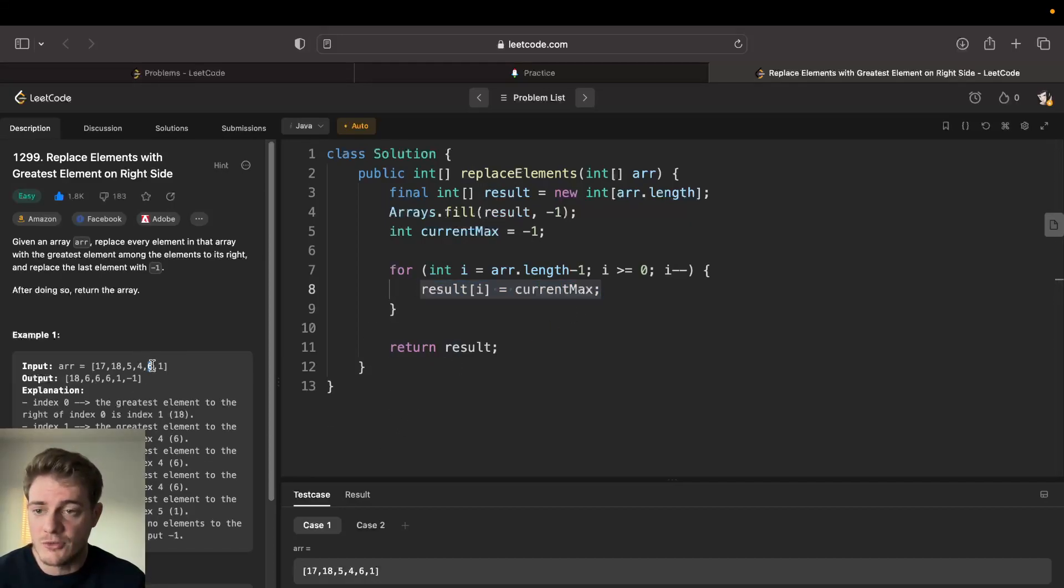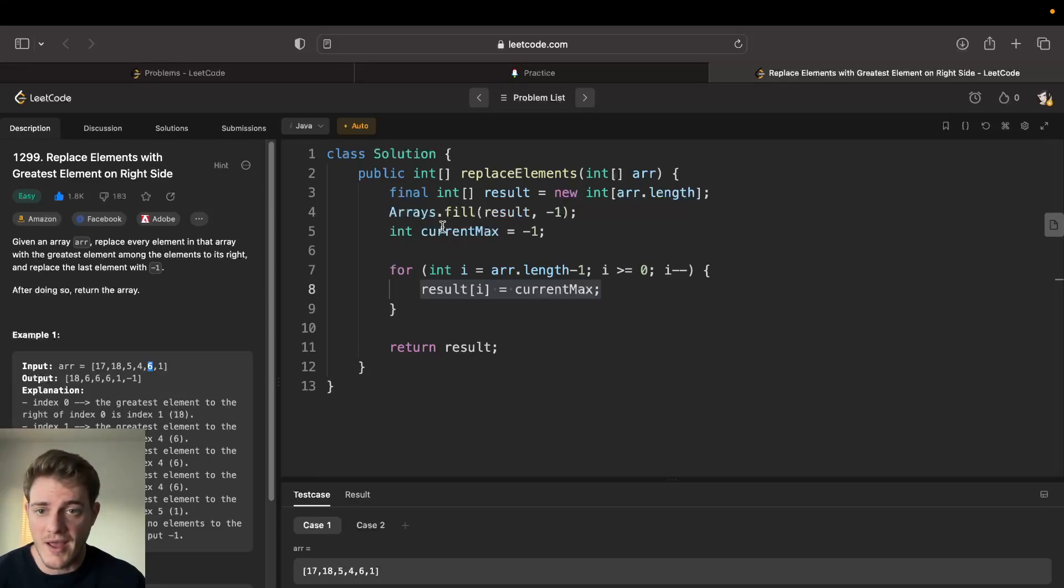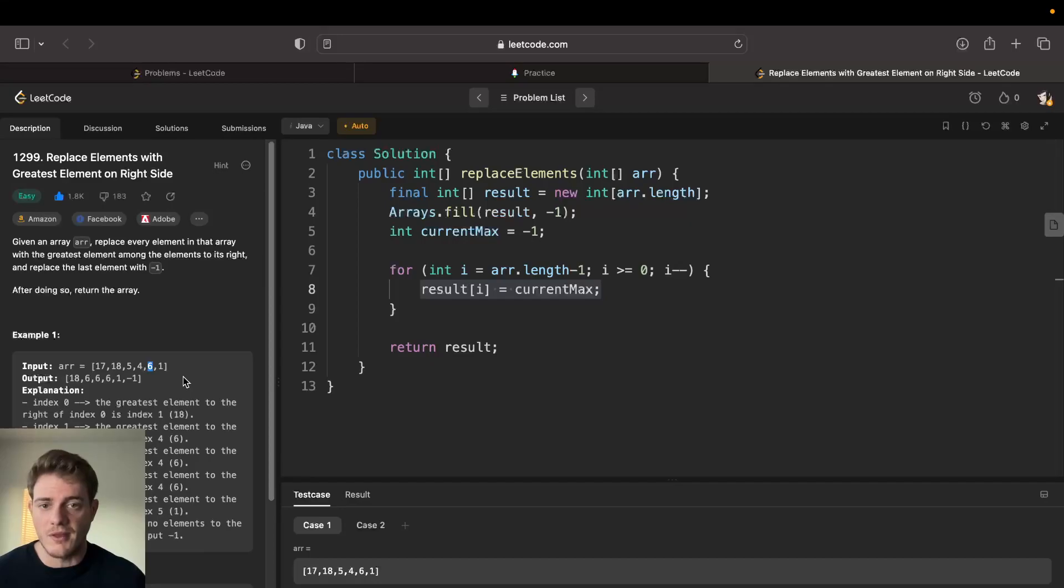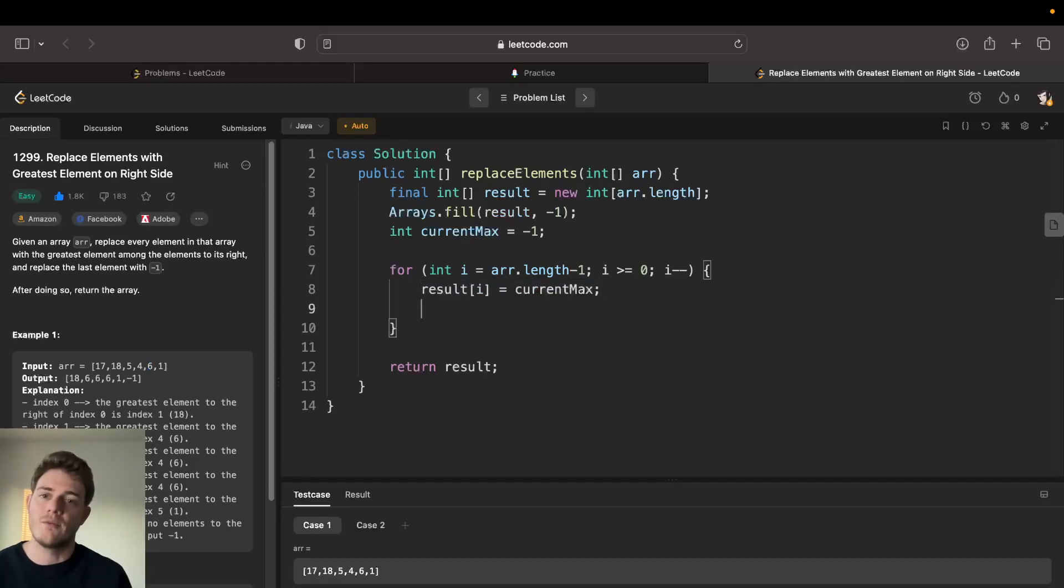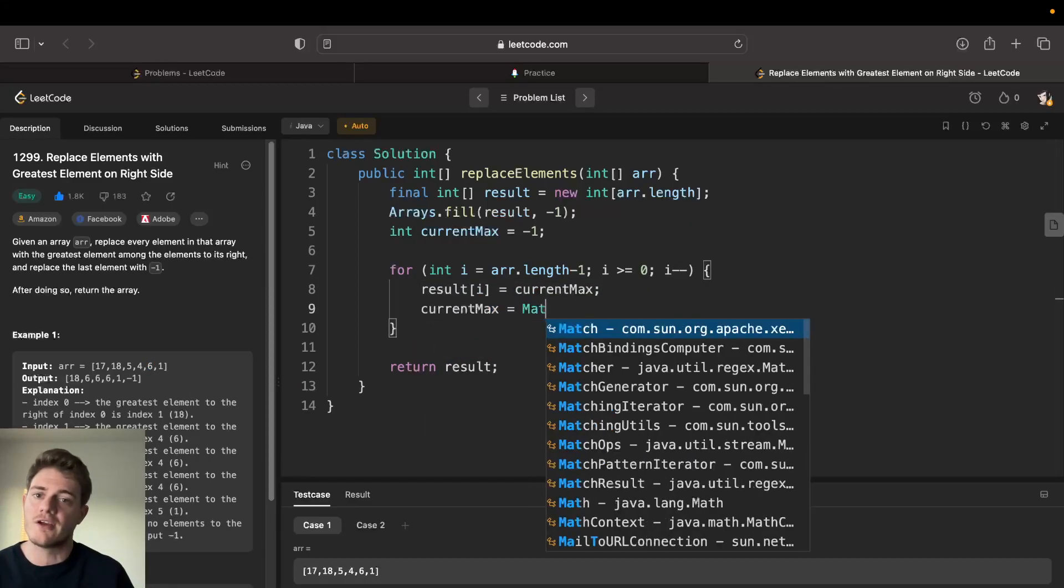The reason why you set it first is because we're not to include this element. So if we were to set the current max before we do this, then we would be including the same element. So we set it first, then we set the new max.